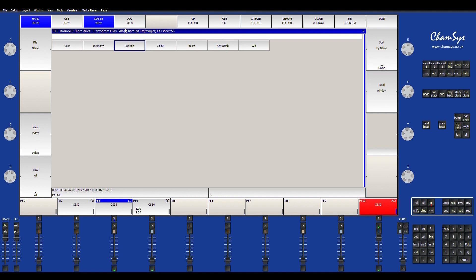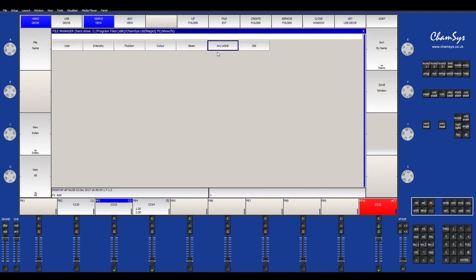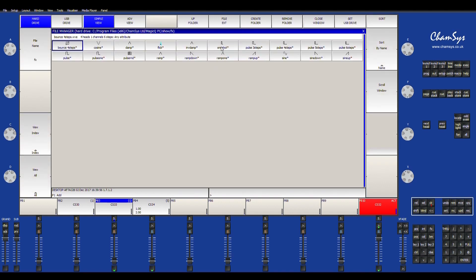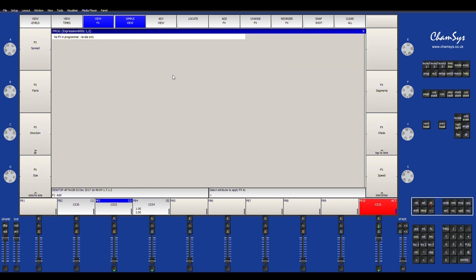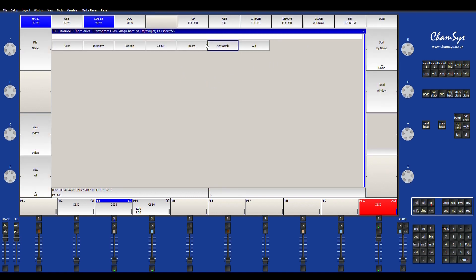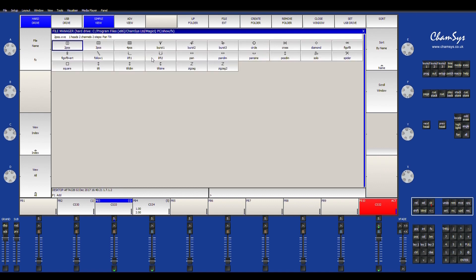Alright, so now that I have that done, make sure they're selected, hit add effects. You have a bunch of different options. You have user effects, intensity, position, color, beam, any attribute, and hold. Any attribute is an interesting one. The attribute button is kind of a cool button. It allows you to put a pulse, a damp, you can do a sine wave on any attribute of your fixture. So you can actually have it go and do it on a zoom, or you can have it do it on your pan and tilt. This will allow you to kind of have some pretty cool, unique effects.